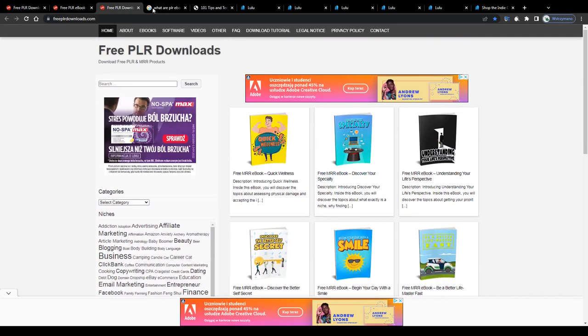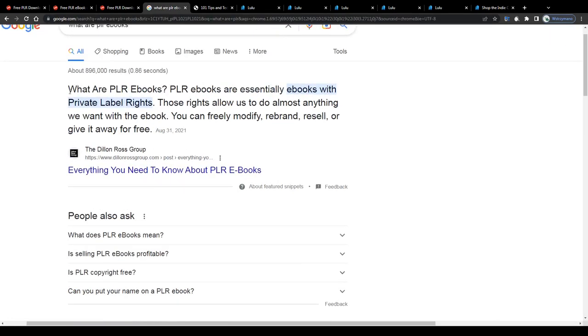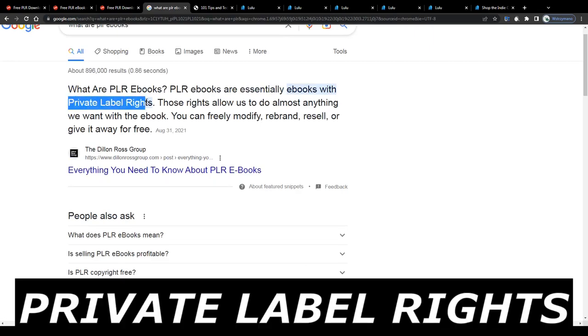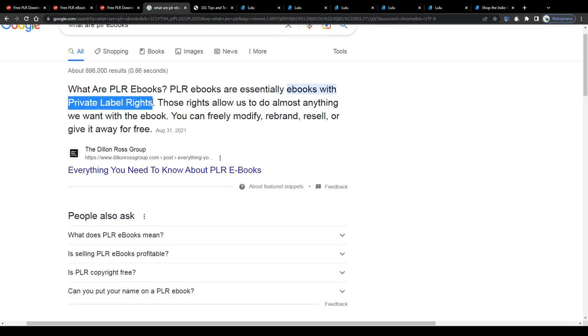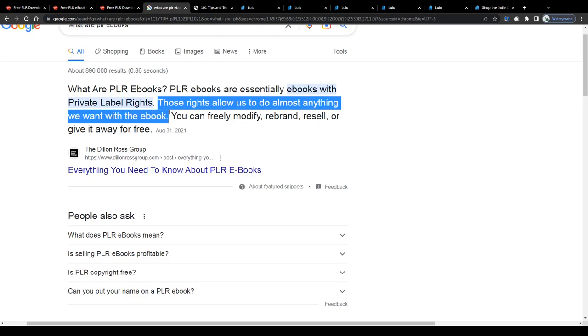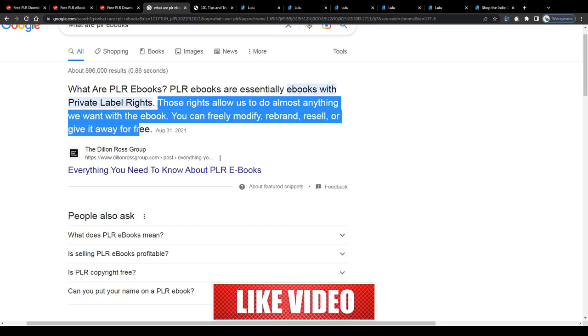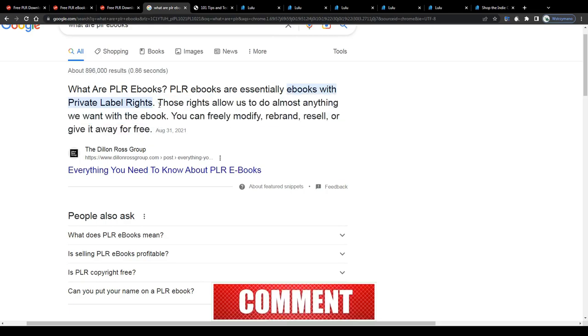You see, content that has been given that type of license, a so-called PLR or private label rights license, can be utilized in many ways. According to this definition I found online, those private label rights allow us to do almost anything we want with the downloaded ebook, which includes modifying, rebranding, editing and even reselling and giving it away for free.